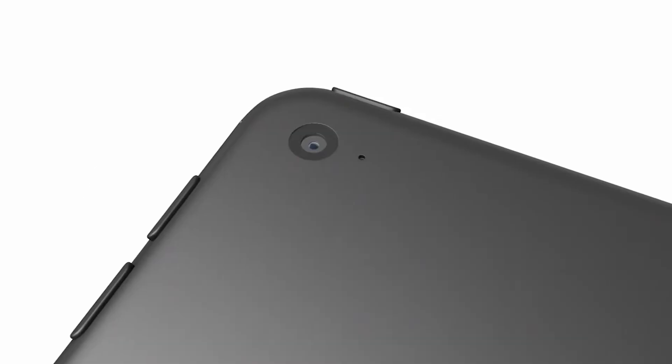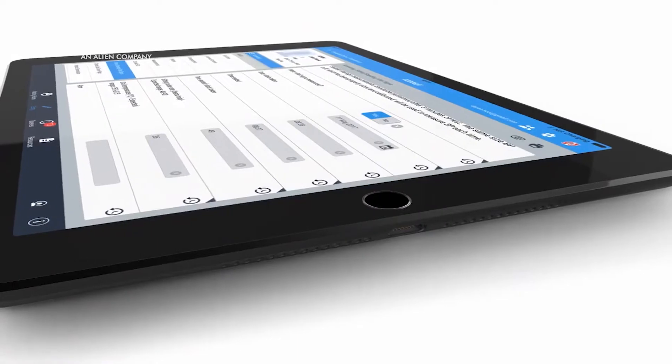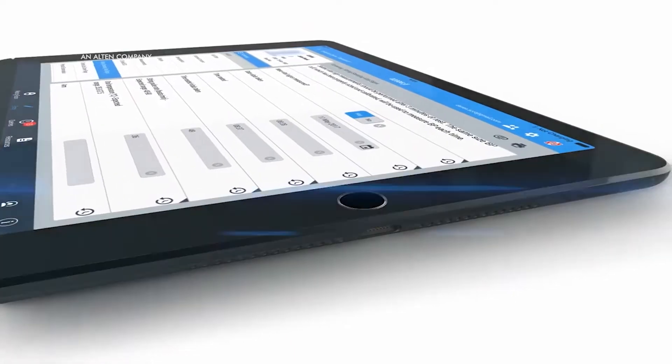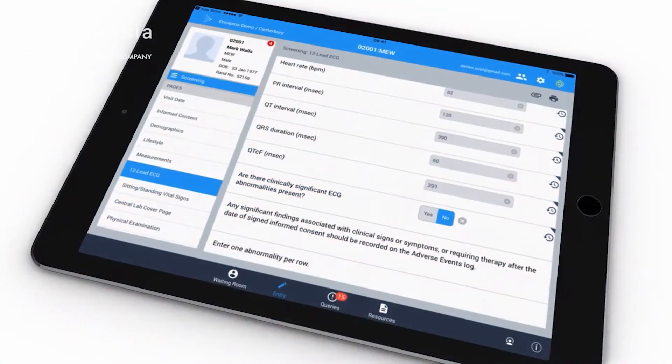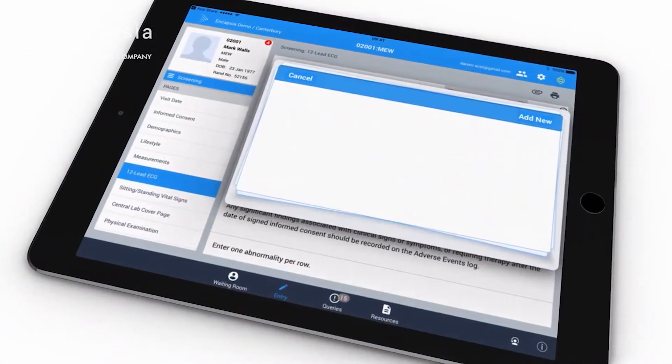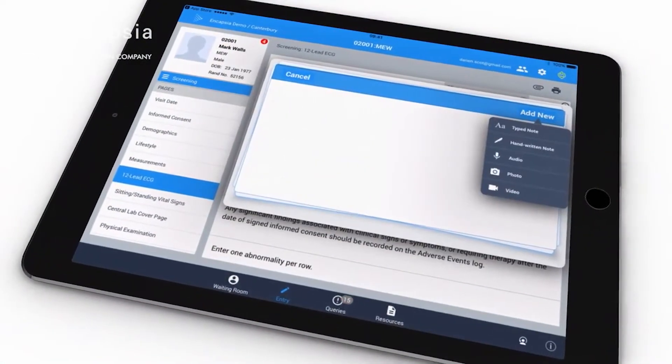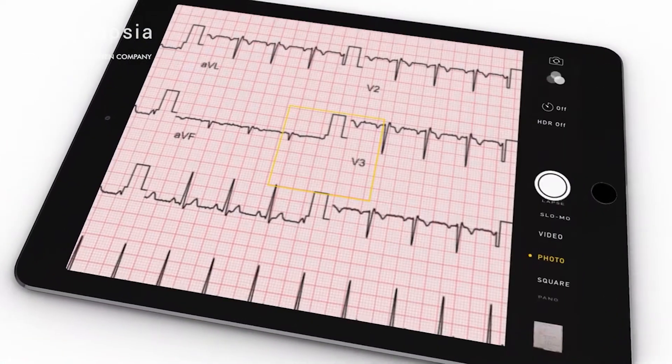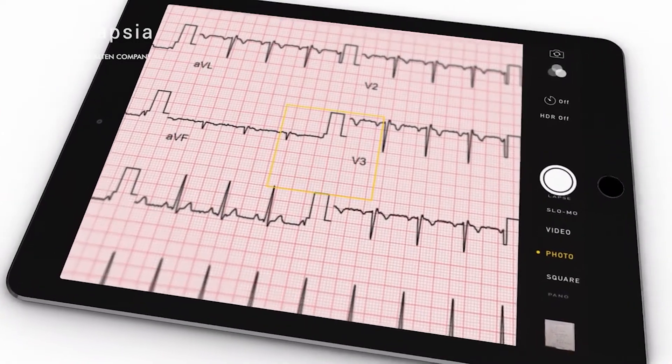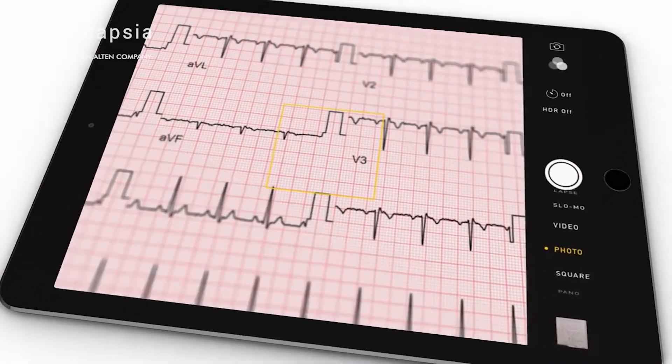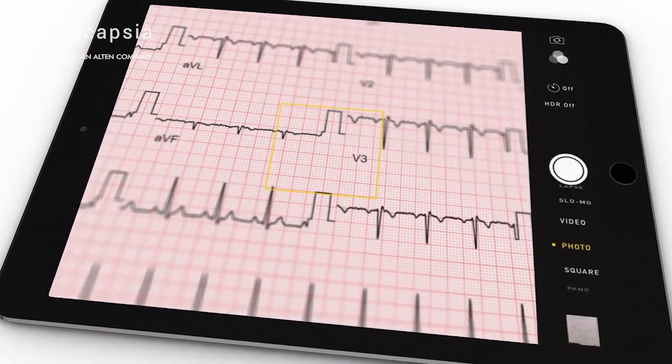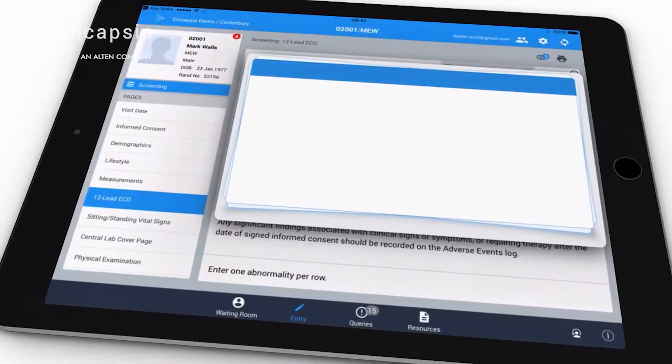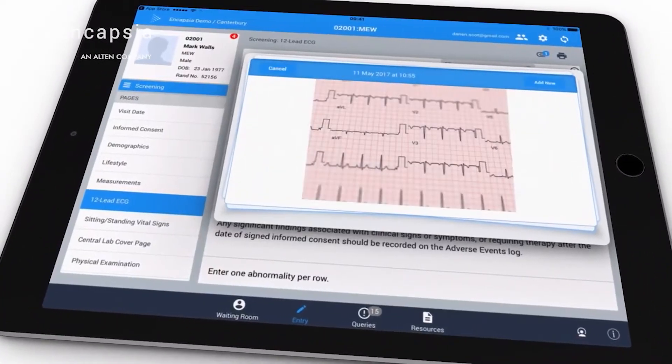With the iPad camera and microphone, sites can now attach images and videos alongside their data, and also type or dictate notes. All helping study teams have more context when reviewing data remotely.